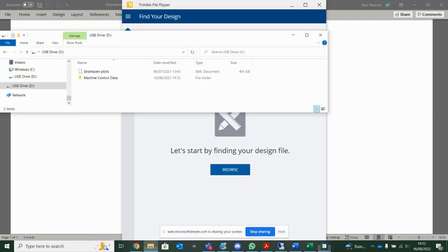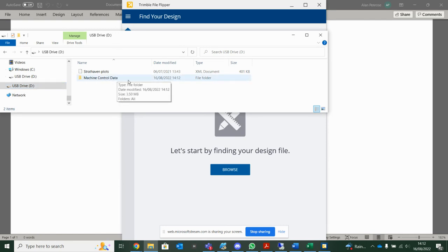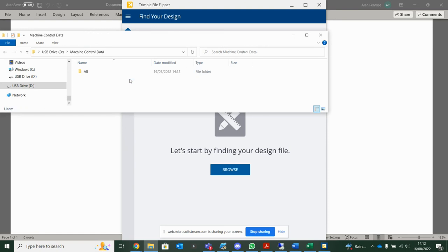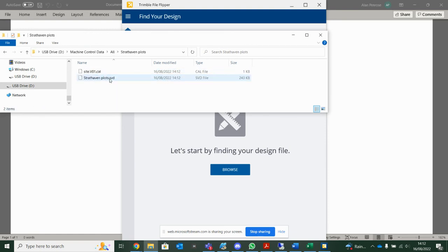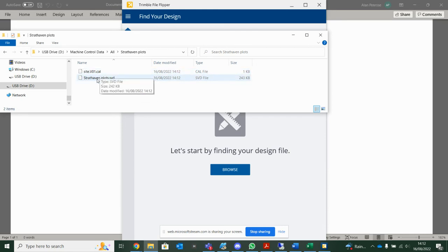So now, if I go into my D drive, there we go. I've got this machine control data folder. So that's the flipper doing that for me. If I go into here, into all, into plots, I then have my SVD file and my calibration. That's ready to import into the machine control system.